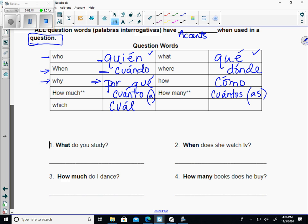¿Quién? ¿Qué? ¿Cuándo? ¿Dónde? ¿Por qué? — remember that's two words. ¿Cómo? ¿Cuánto? — C-U-A with an accent, N-T-O — when what you're asking about is masculine, like ¿Cuánto dinero? Or ¿Cuánta? if what you're asking about is feminine, like ¿Cuánta ropa hay en el armario? — how much clothing do you have in the closet? If asking about something plural: ¿Cuántos? like ¿Cuántos chicos hay en la clase? Or feminine plural: ¿Cuántas plumas tiene la maestra? Last one is ¿Cuál? — which, usually when you have a choice, like ¿Cuál prefieres? ¿Chocolate o vainilla?